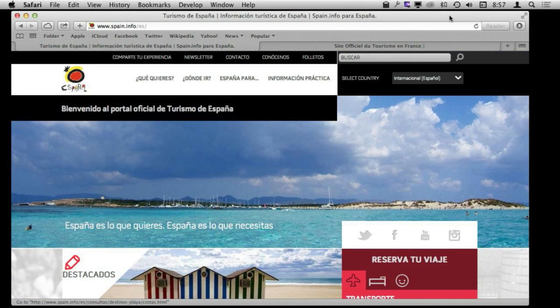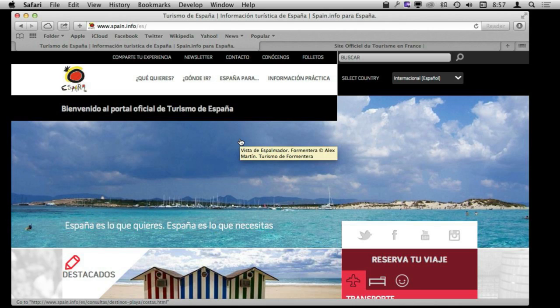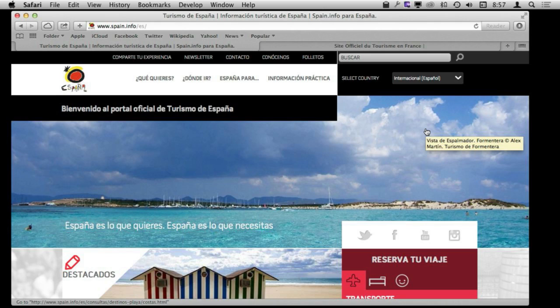Many web pages will recognize where you are located and take a best guess at the language. When I went to both of these sites they guessed that my location was in the United States and showed me the English version of the page — I had to switch over to the Spanish and French versions. But let's say you are at a website and it does not have that option and it is only in a language that you do not speak.